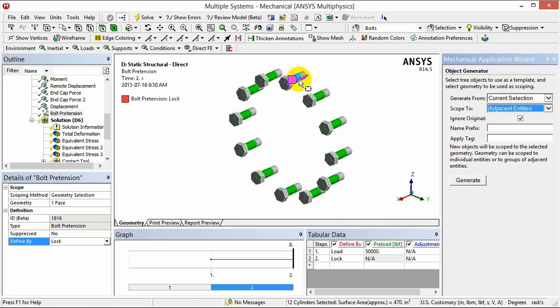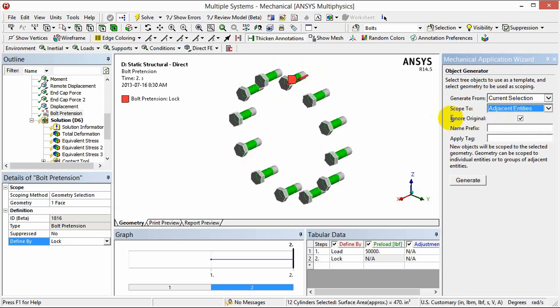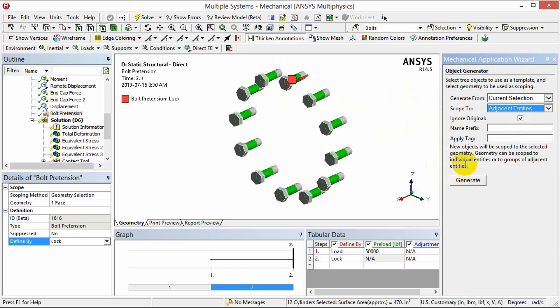And something else you'll notice is that at the very top where we have our first instance defined that's also included in this selection. So we want to make sure we have ignore original checked because we don't want to duplicate that definition. So all we need to do now is click generate to create that bolt pattern.